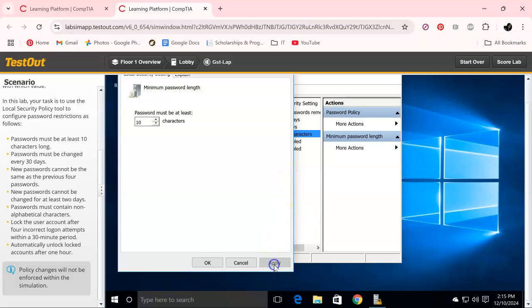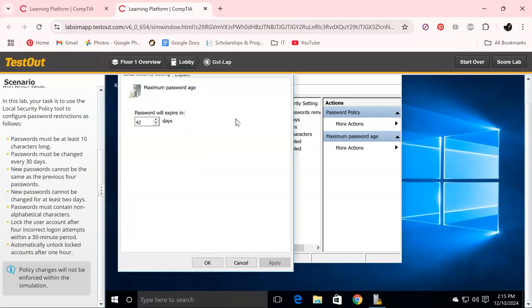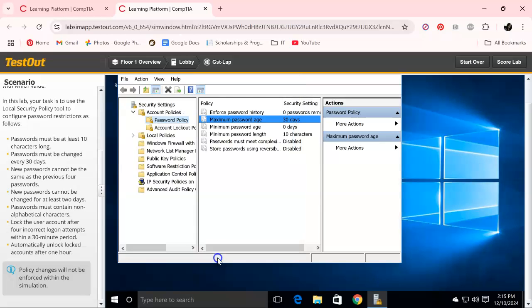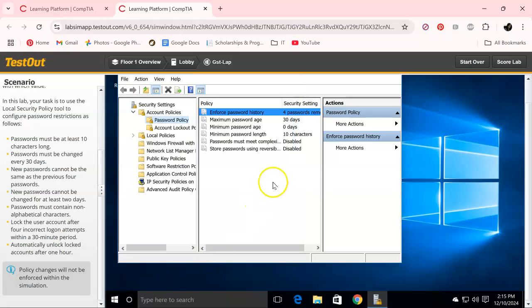Passwords must be changed every 30 days. Apply, okay. New passwords can't be the same as the previous four. Apply, okay.